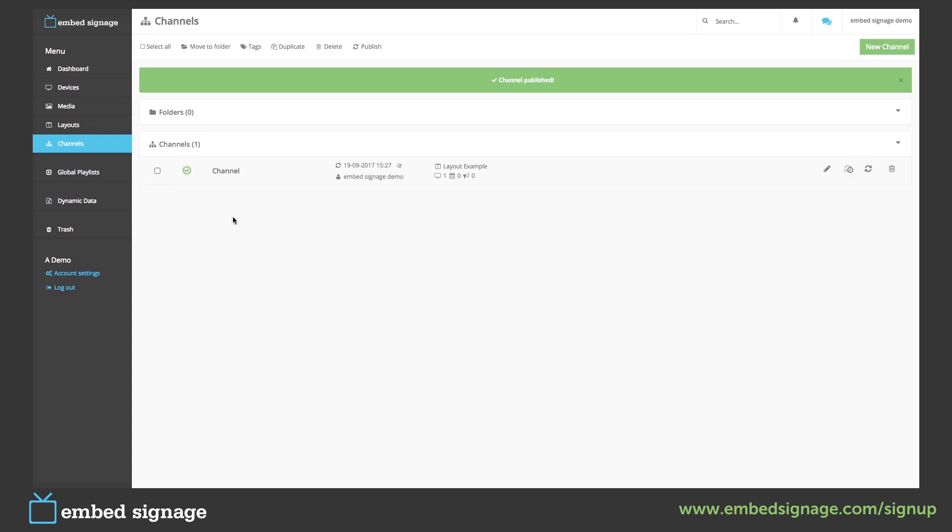Once our channel has been published and our device is online, it will start to download the layout.